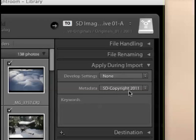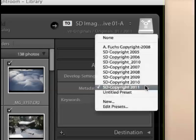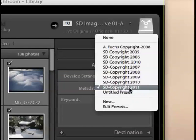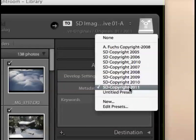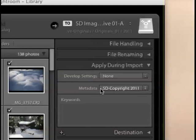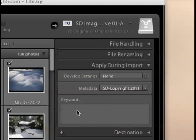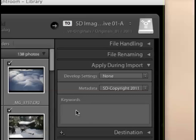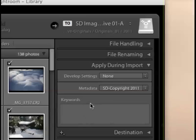I am choosing to apply my copyright information for the year 2011, and I'm using a copyright metadata preset I've already created. I am not going to be using any keywords here because, again, I'm saving these particular settings as an import preset, and I don't want to have specific keywords associated with this preset. I want this preset to be applicable to any images that I import that were taken in the year 2011, because, of course, I do have my 2011 copyright that I am applying to them.